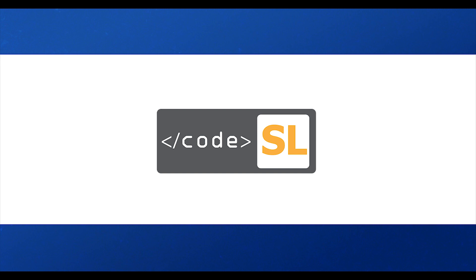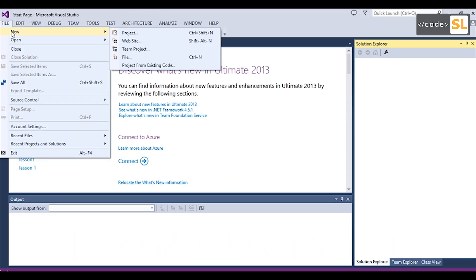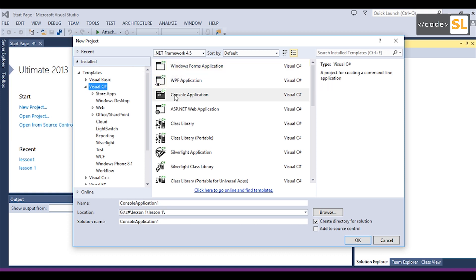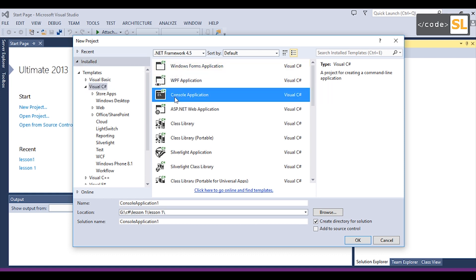You can click on the new file and click on the project button. You can select the form applications. You can also select the console application, or click on a command line.